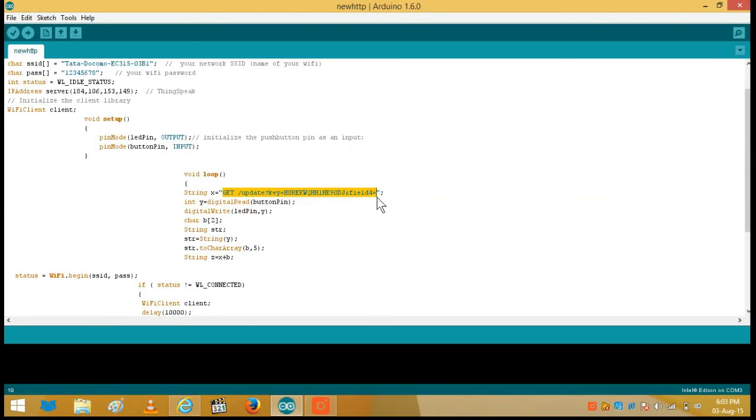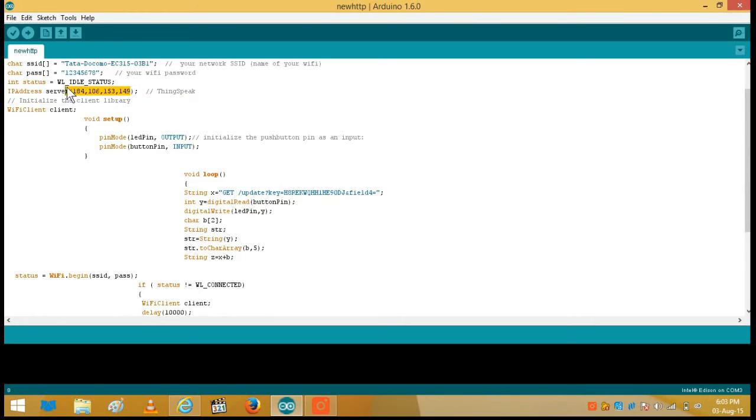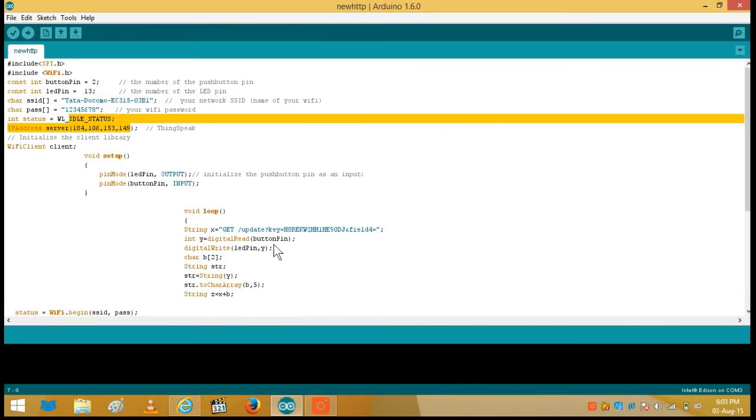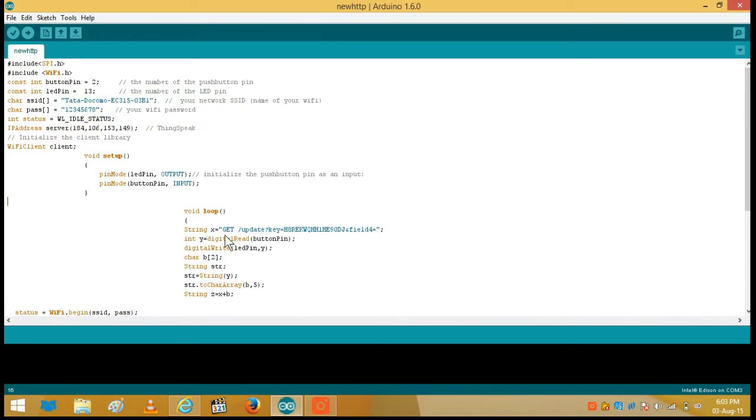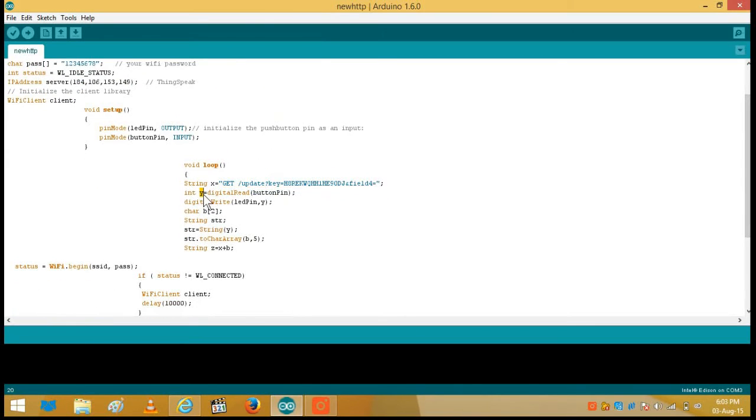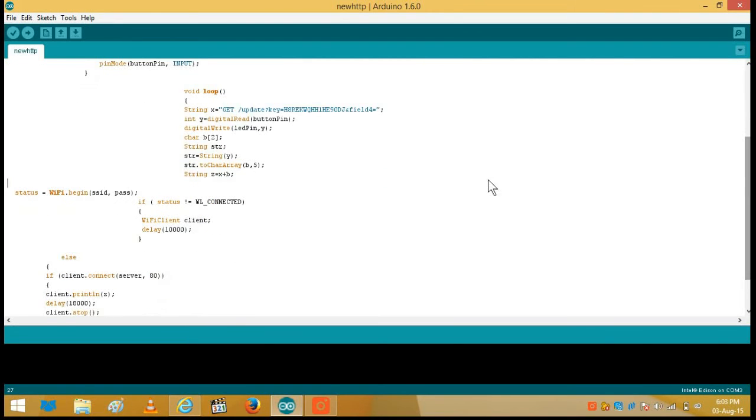And finally all has been added. Z equal to X plus B. What is X? This GET. And next, GET means to get the ThinkSpeak URL plus this data. And finally B. B is nothing but Y which has been converted into a string.